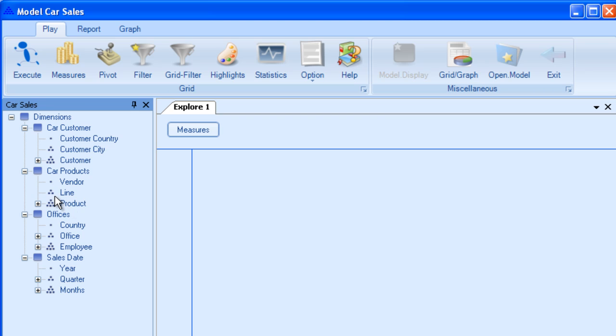The product is the unique dimension element as in a single line of cars may have many products but a particular product doesn't have any multiple sub-products. The car sales company would load in the dimension car products as a list of all the products the company has.